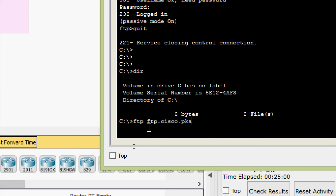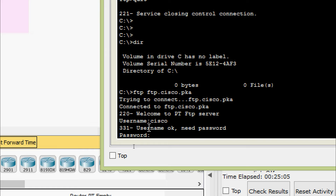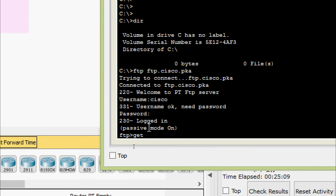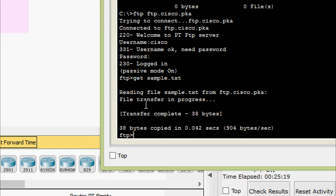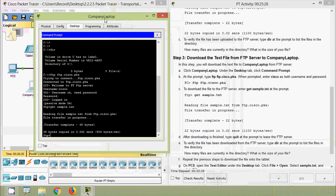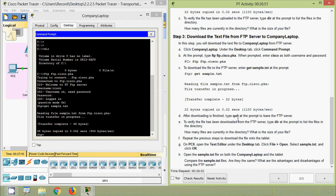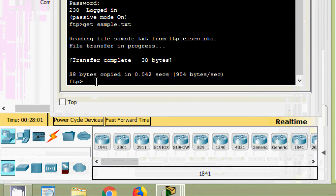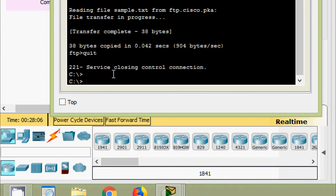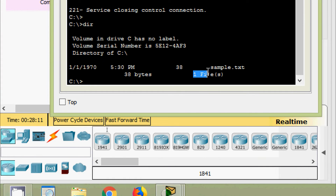Now we go back to ftp.cisco.pka, username cisco, password cisco. We enter 'get sample.txt' and here we can see file transfer in progress, transfer complete, 38 bytes. We quit from FTP and give 'dir' — now we can see one file in the directory, sample.txt, which was copied from our FTP server.